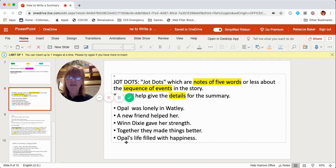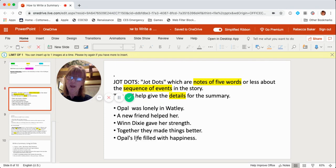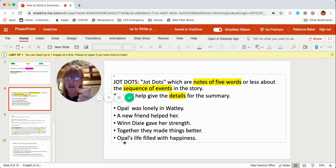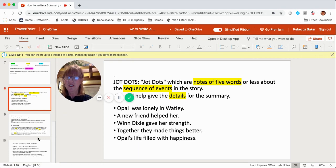And the last one — at the end of the story, Opal's life filled with happiness. It started out lonely, but at the end she had happiness in her heart. So I wrote: Opal's life filled with happiness. Now I'm going to take these five JotDots and turn them into sentences.